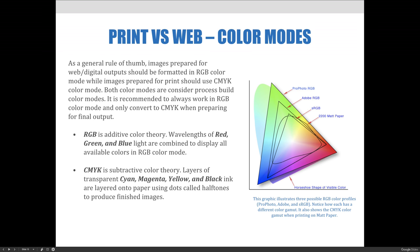RGB is additive color theory. Wavelengths of red, green, and blue light are combined to display all available colors in the RGB color mode. CMYK is subtractive color theory. Layers of transparent cyan, magenta, yellow, and black ink are layered onto paper using dots called halftones to produce finished images.